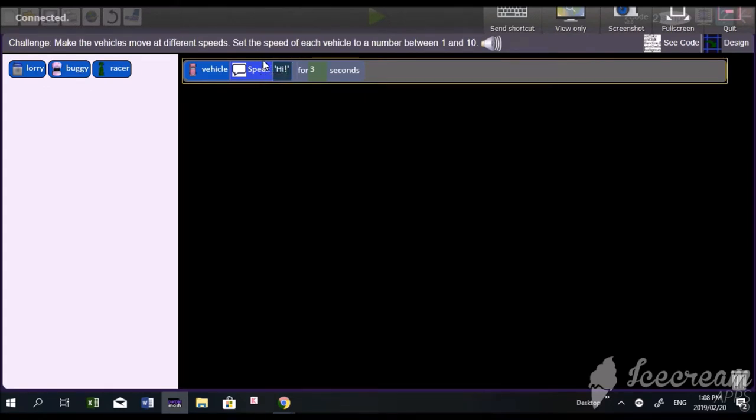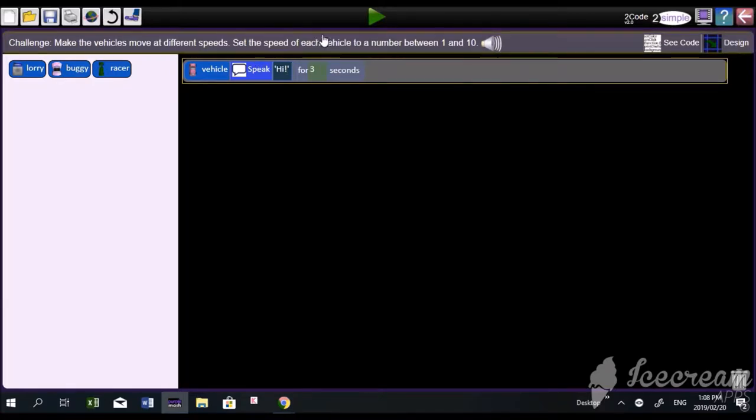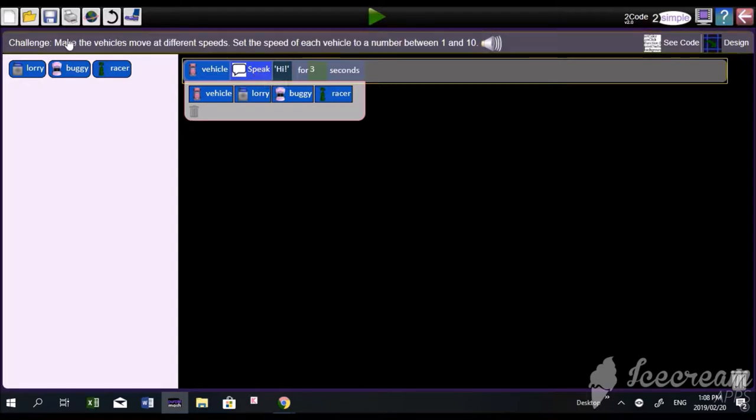Alright, now what I want you to do is look over here, look at my, I'm showing you on your computer, can you see? If you go vehicle, speak, it says, look at the challenge, I'm going to read it to you.